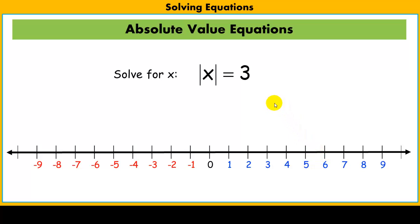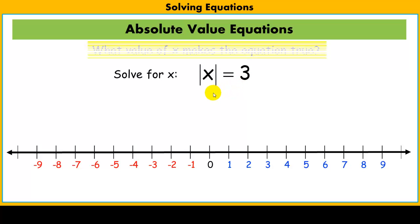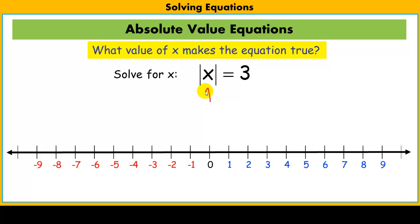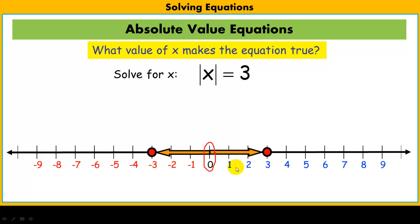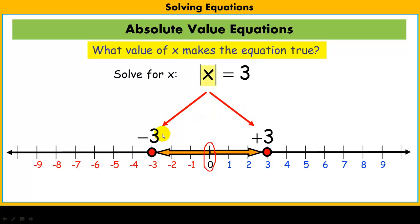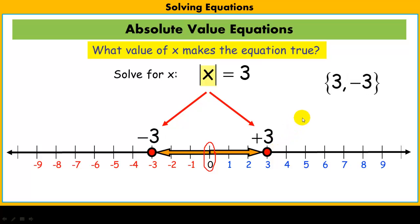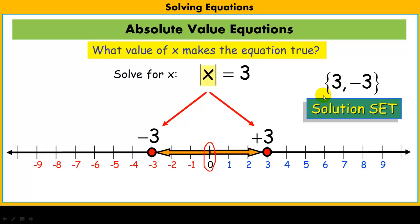Now let's take a look at an absolute value equation. Here's one: the absolute value of x equals 3. What exactly does that mean? What value of x is exactly 3 units away from 0 on the number line? Well, there are two possibilities: both negative 3 and positive 3. So in solving this equation, we have to account for both of those possibilities. We have a solution set of 3 and negative 3.